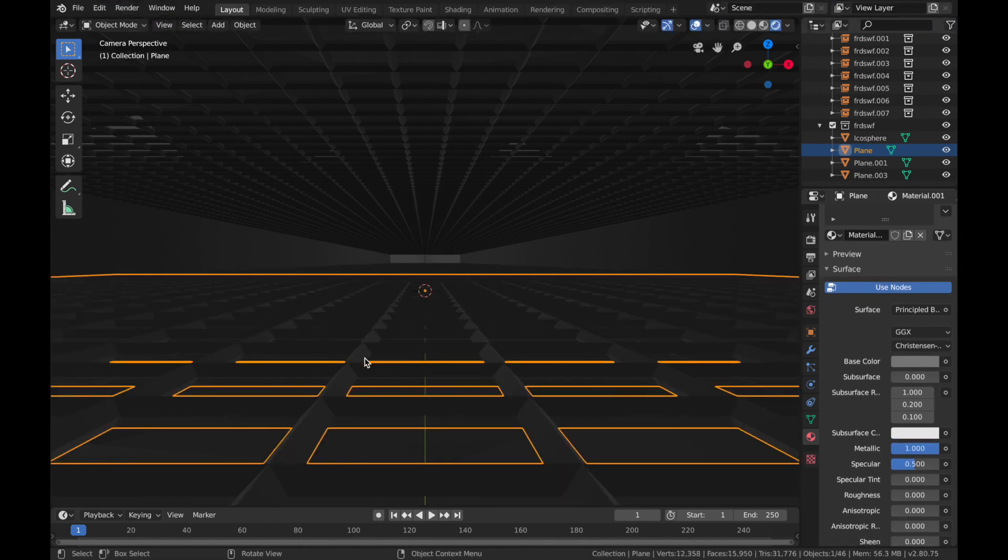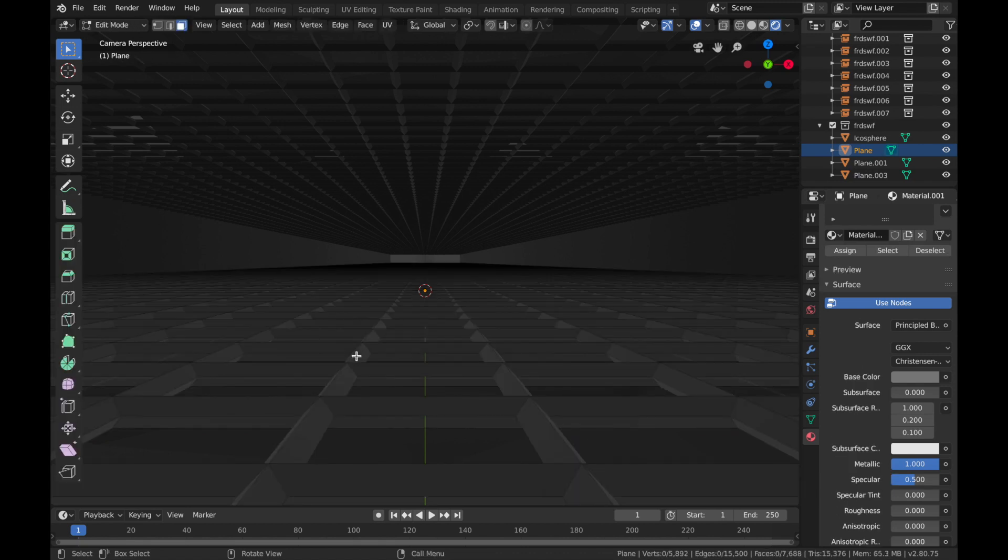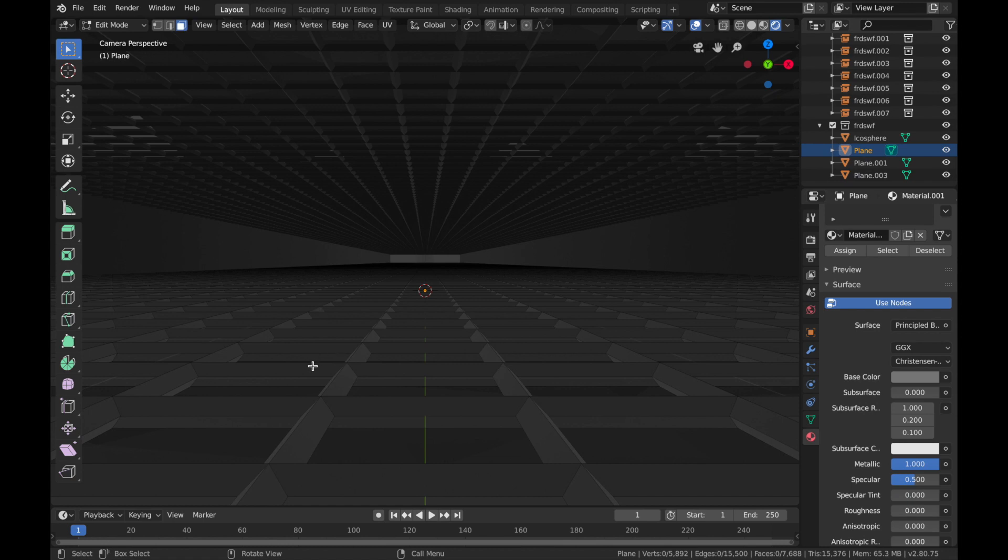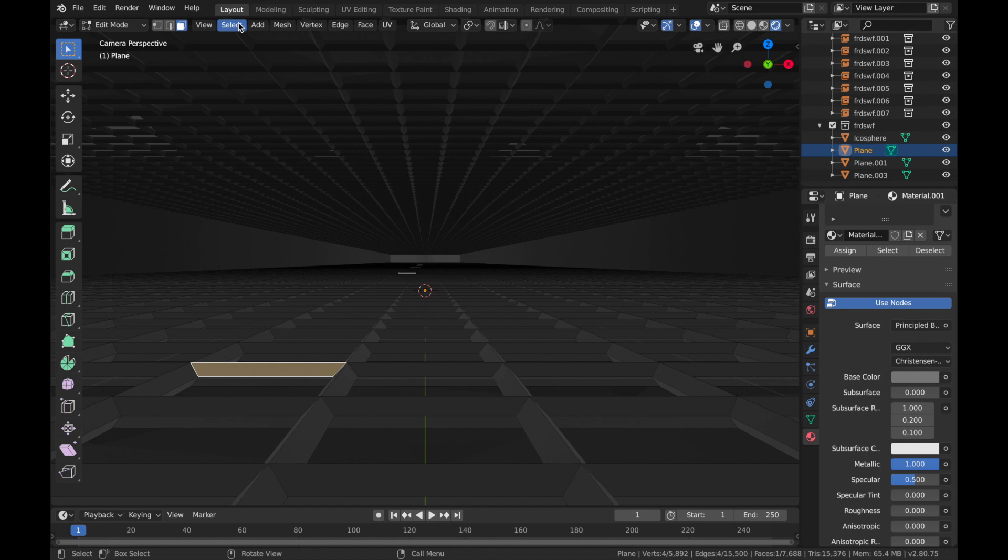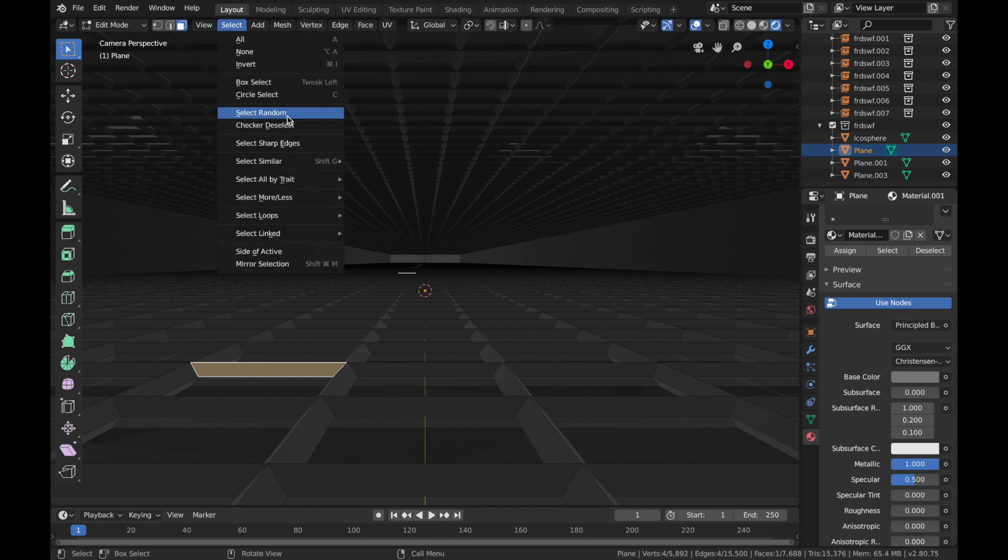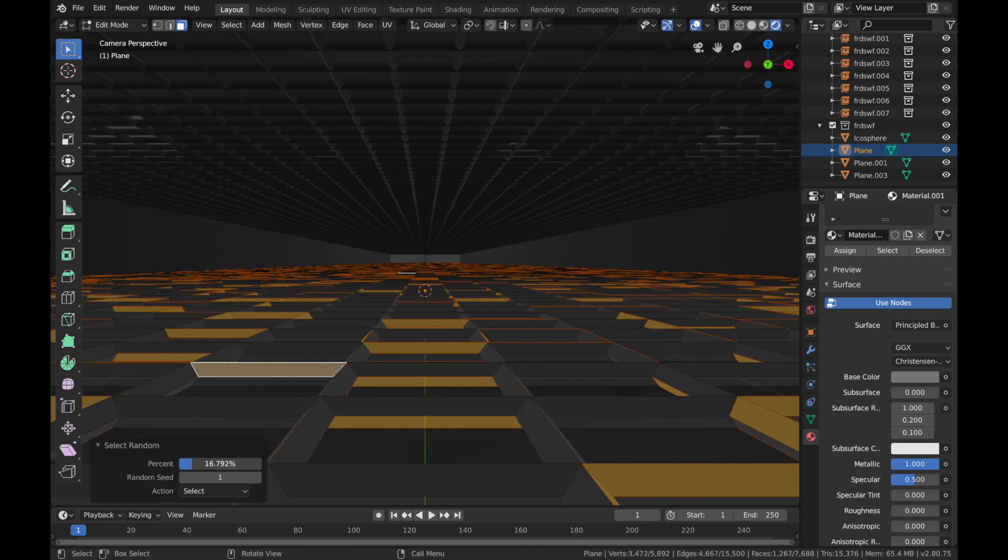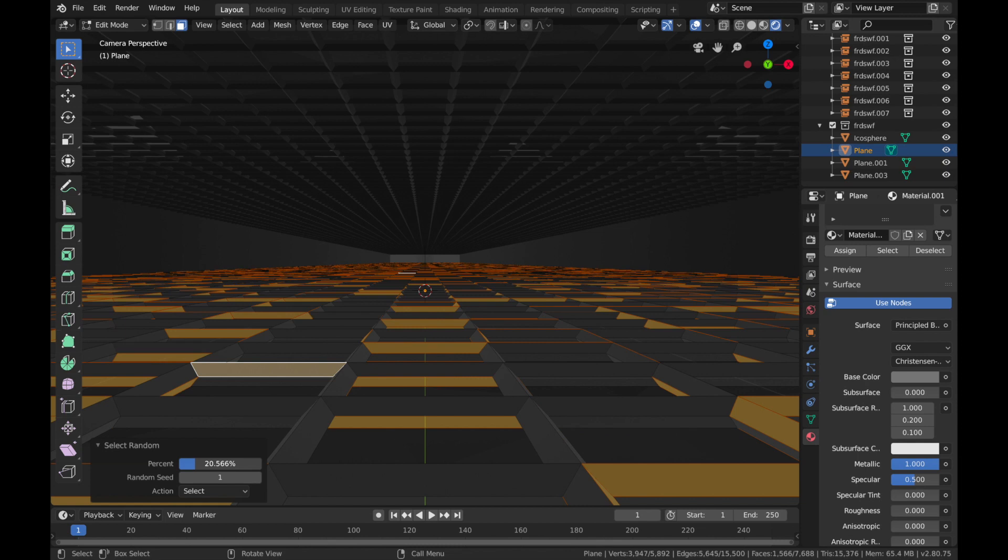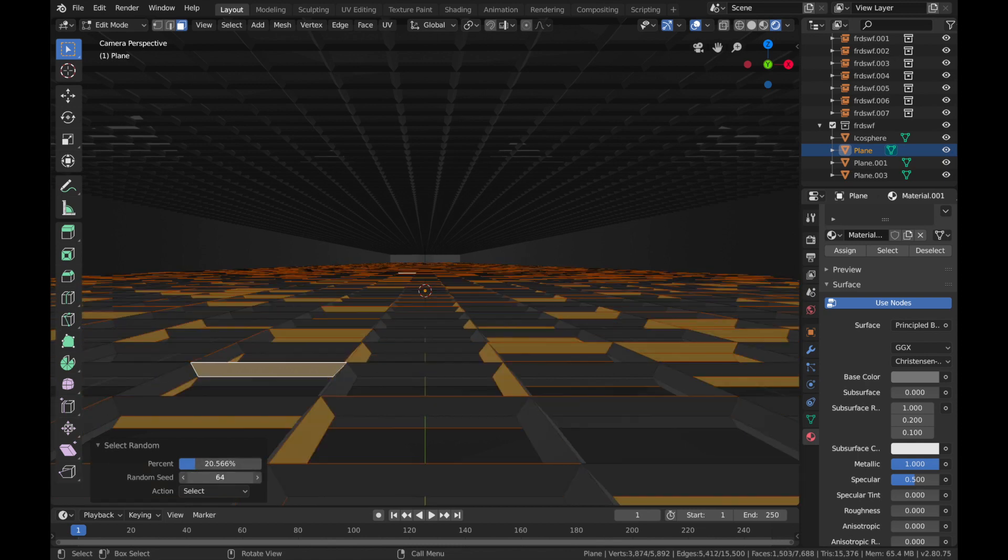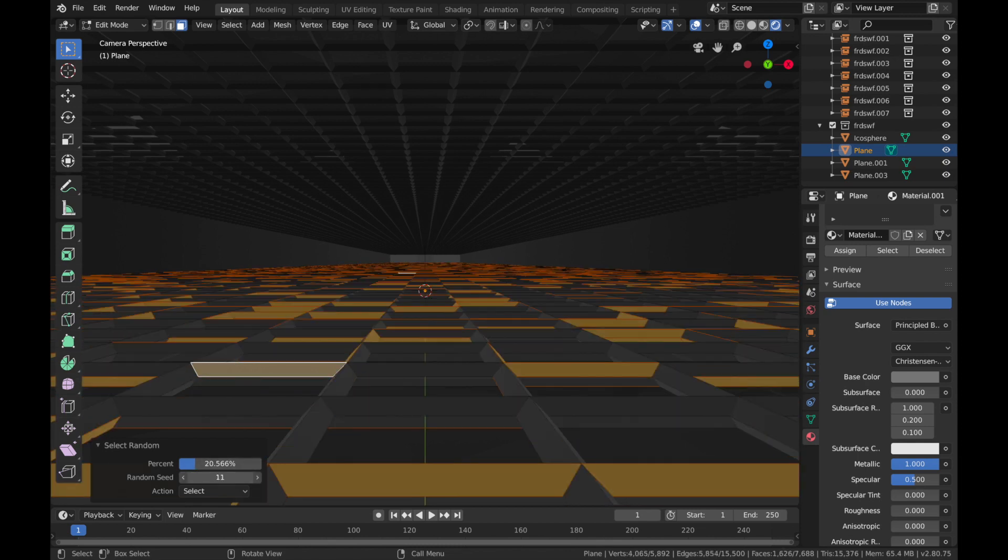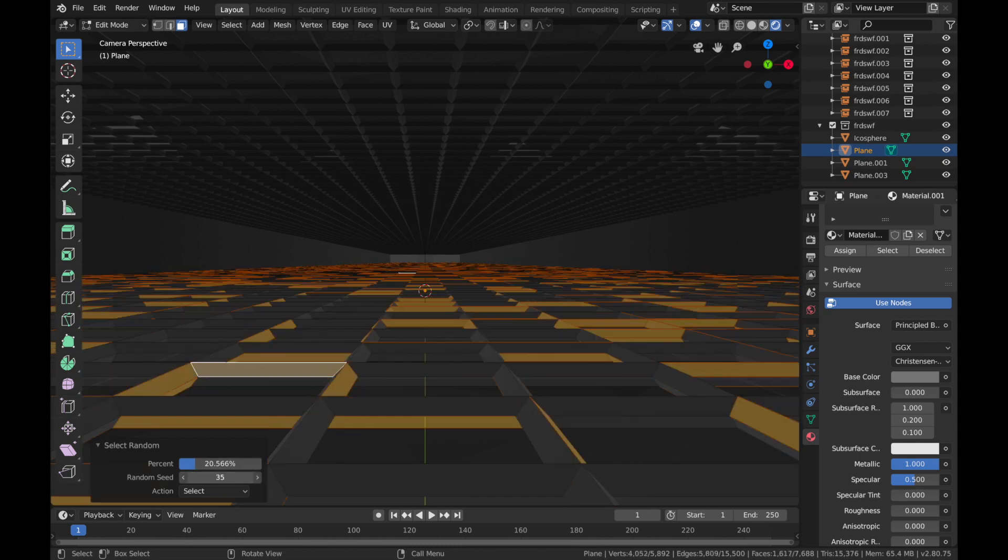Just click on one of these wireframes, you'll see it selected one of them. Now you can come to Select, hit Select Random, over here you will see the percentage of selections. Just drop that down to around there, and if you want you can play around with the seed generator that will just select different patterns of the selection.